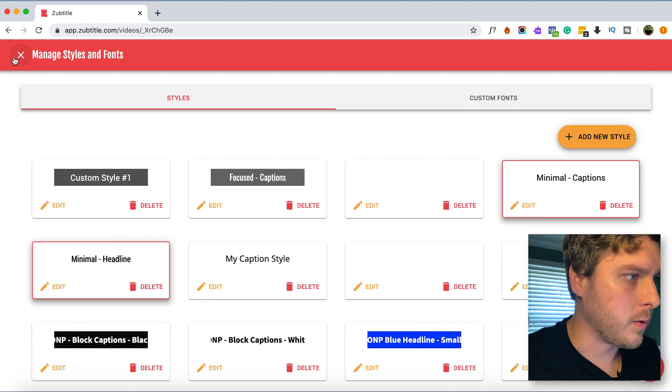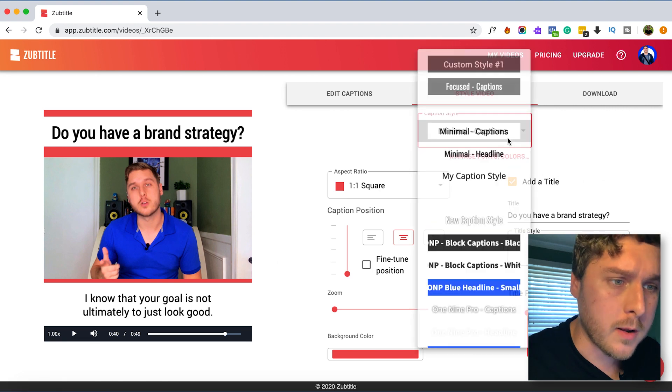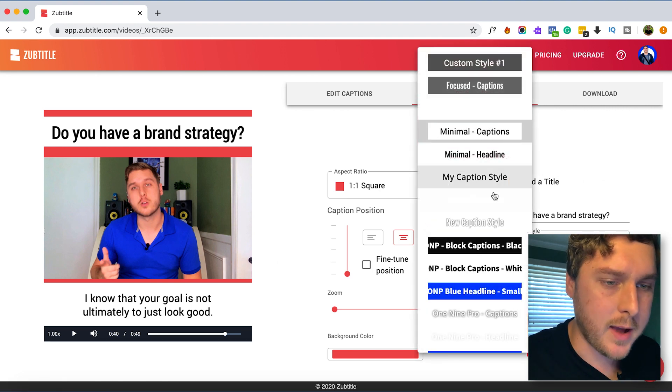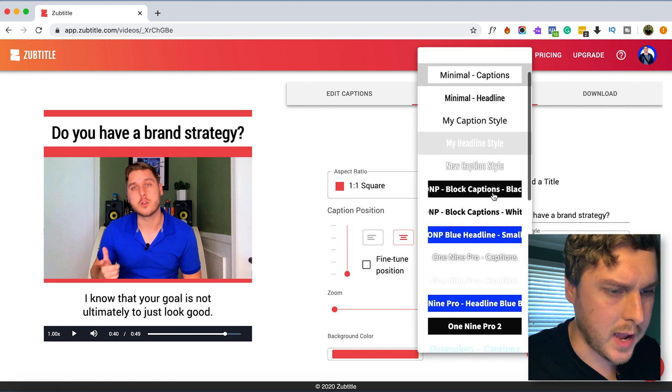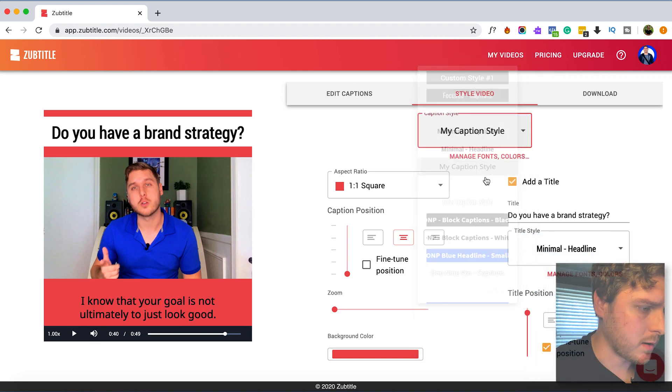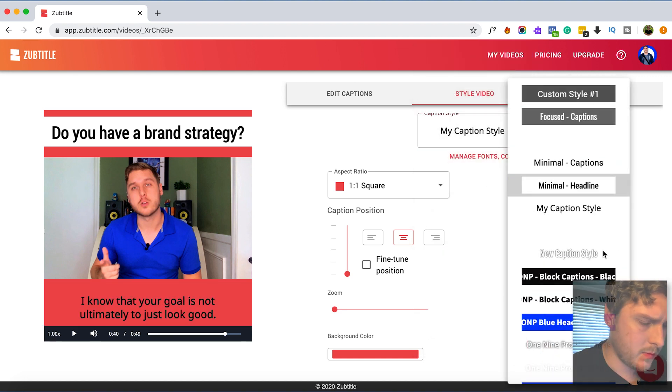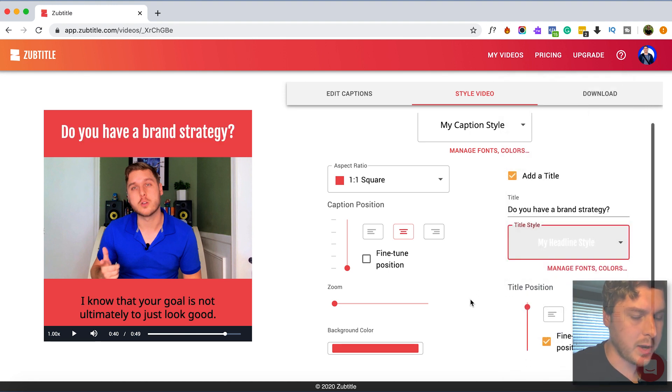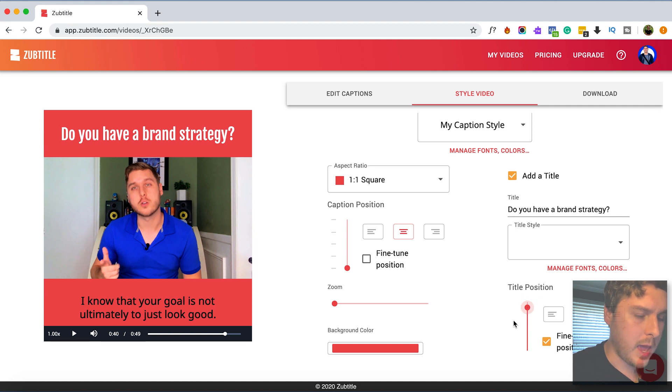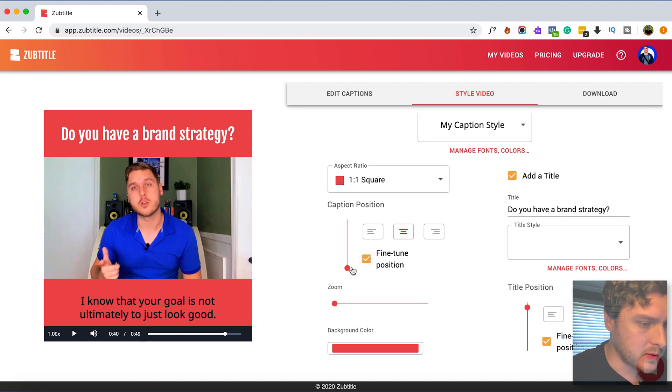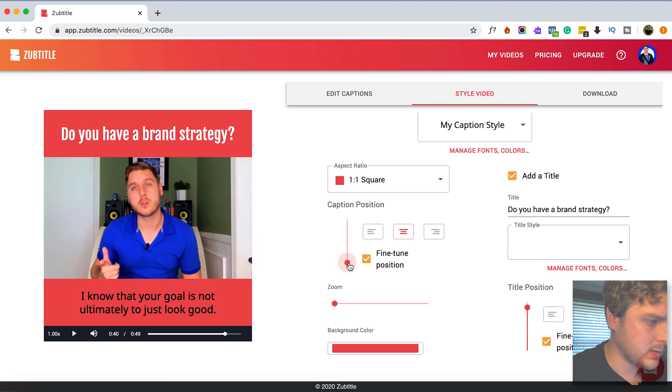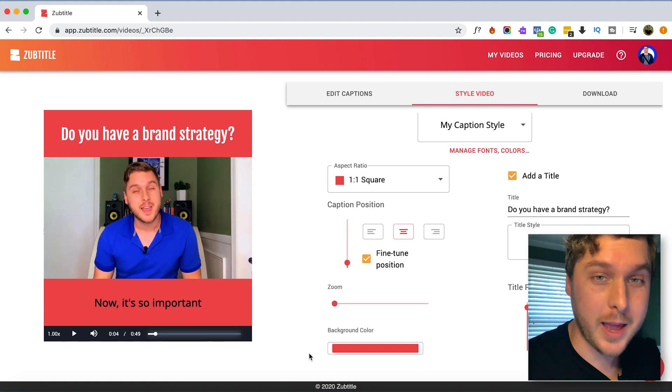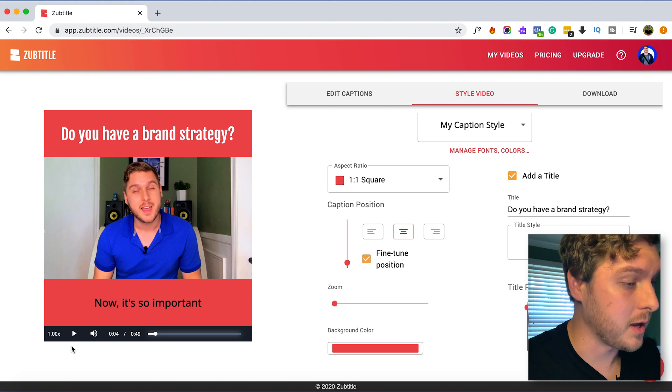And now we'll exit out of manage styles and fonts. And now we just need to go and update our caption style and our headline style with our new branded styles. There's that. And I'm just going to kind of alter the title position just a little bit, bring it down just a hair. And we can also do the same thing and alter the caption position as well. We can click Fine Tune Position and move it up just slightly. Alright so let's go ahead and just click Play and we'll watch a little bit of it to see if it looks good.